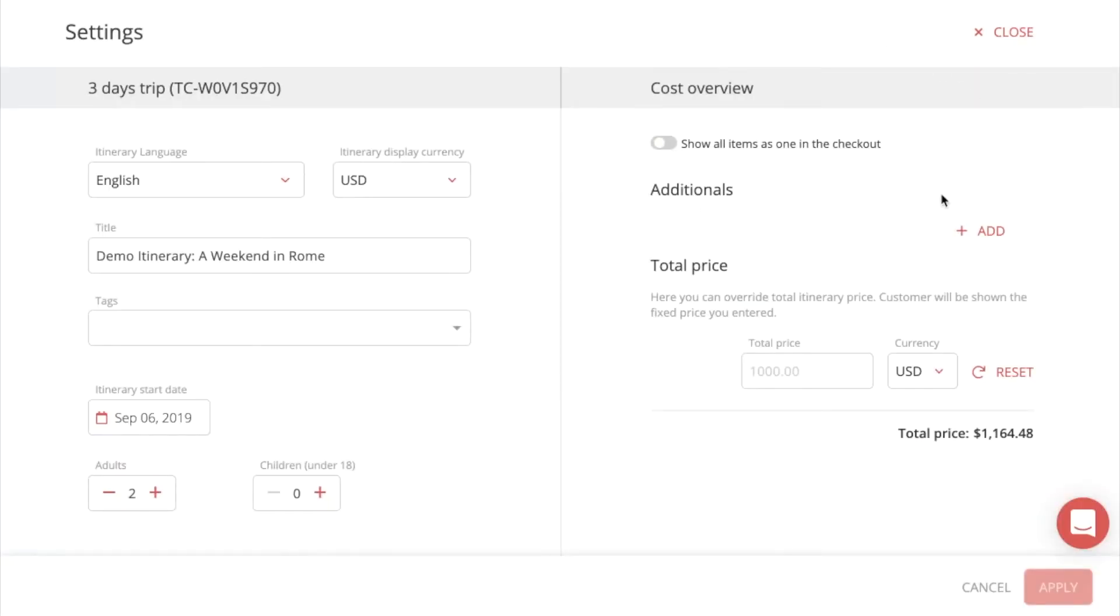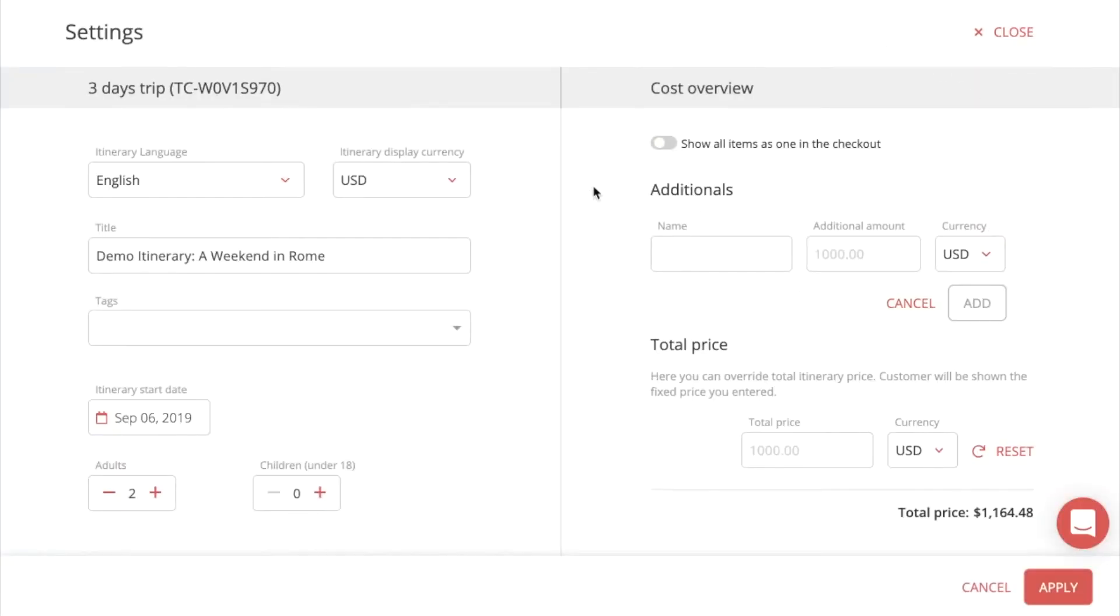And here you have additionals. You can add anything here, anything you want, if you have any additional costs or additional things you need to charge for.